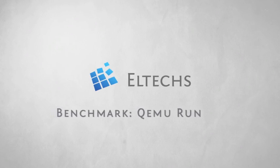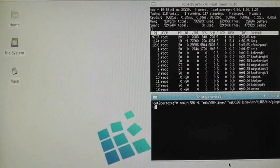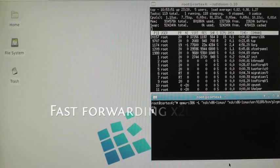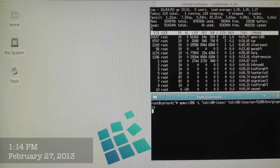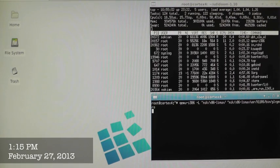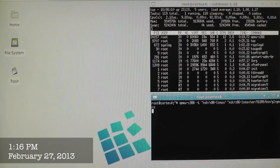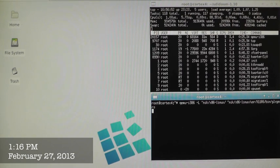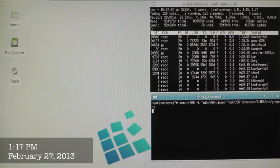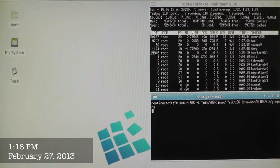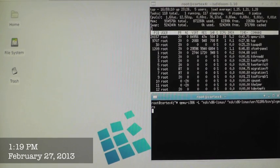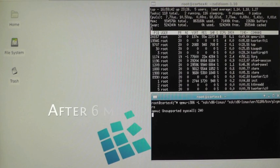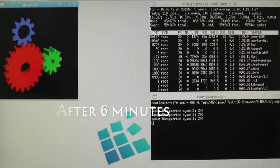Next is the QEMU run. We start the Intel-based version of the GLX Gears application and speed up this video 20 times just to save your time. Note the clock located in the left bottom corner of the screen. It should give you the feeling of real time.